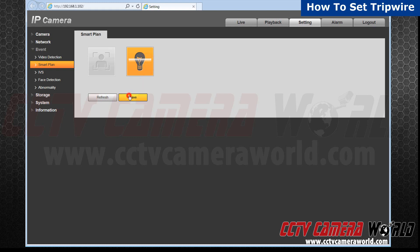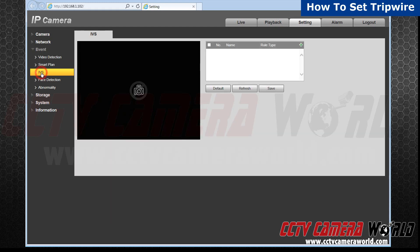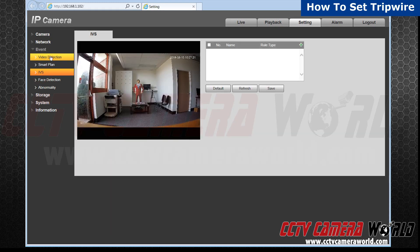After clicking, hit save. Now go to IVS located below the smart plan tab. We want to now add a rule — click on the green plus sign.